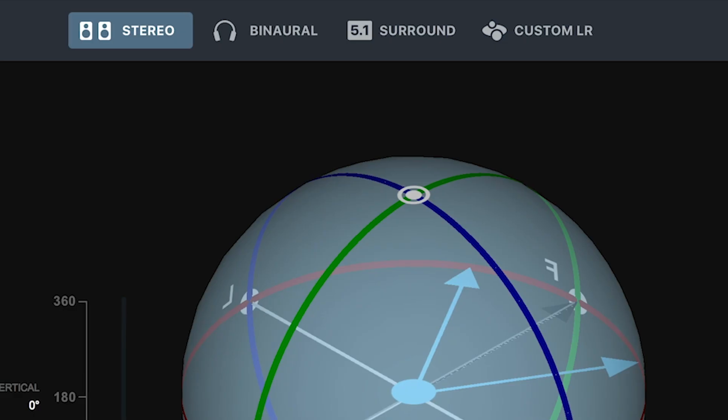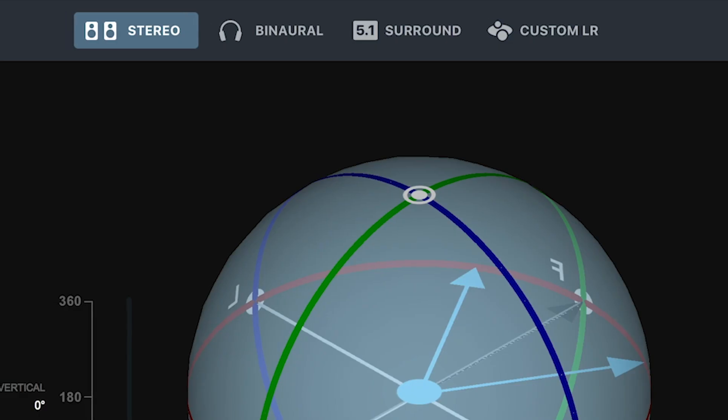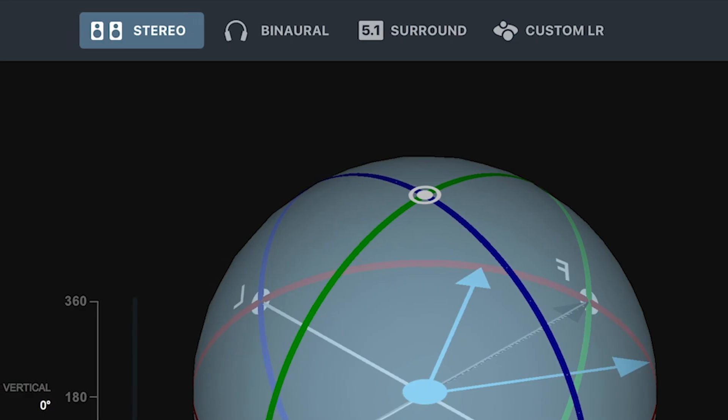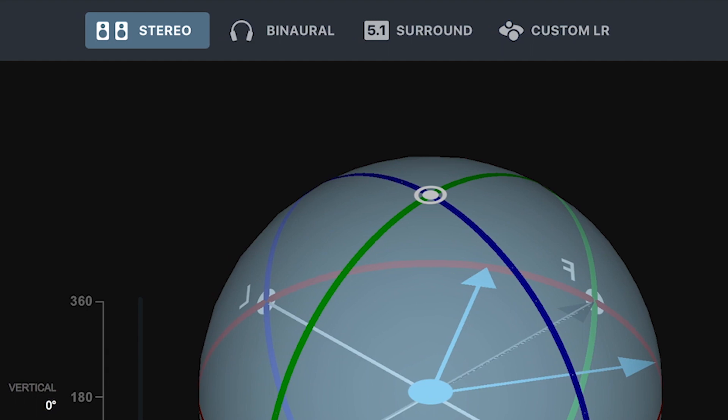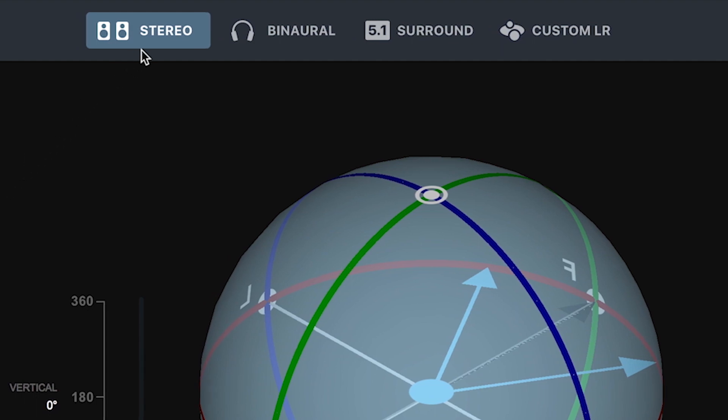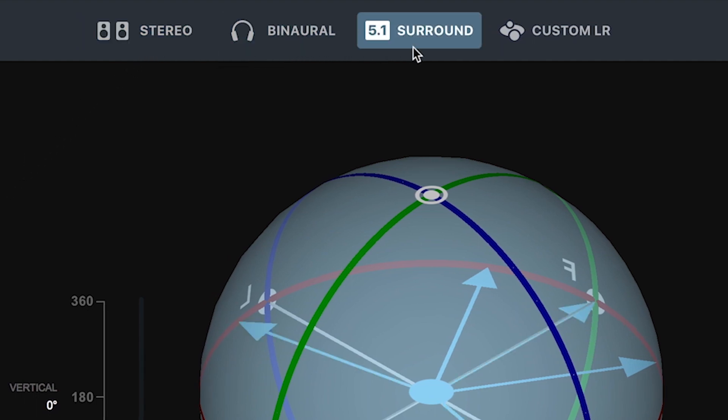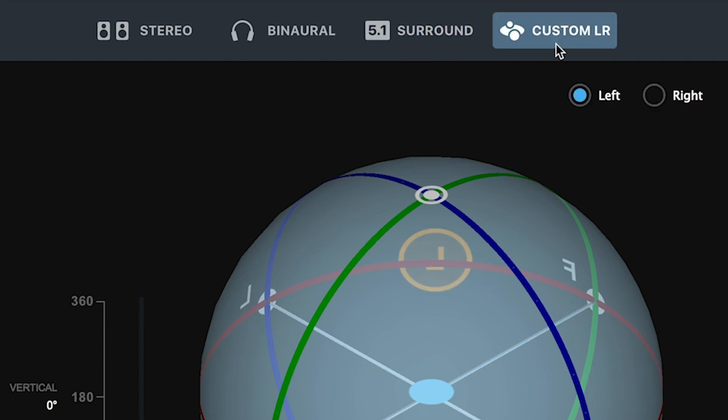At the top of the application, you can select your listening mode. Stereo, Binaural, Custom Stereo, and 5.1 Channel Surround Sound listening modes are available.